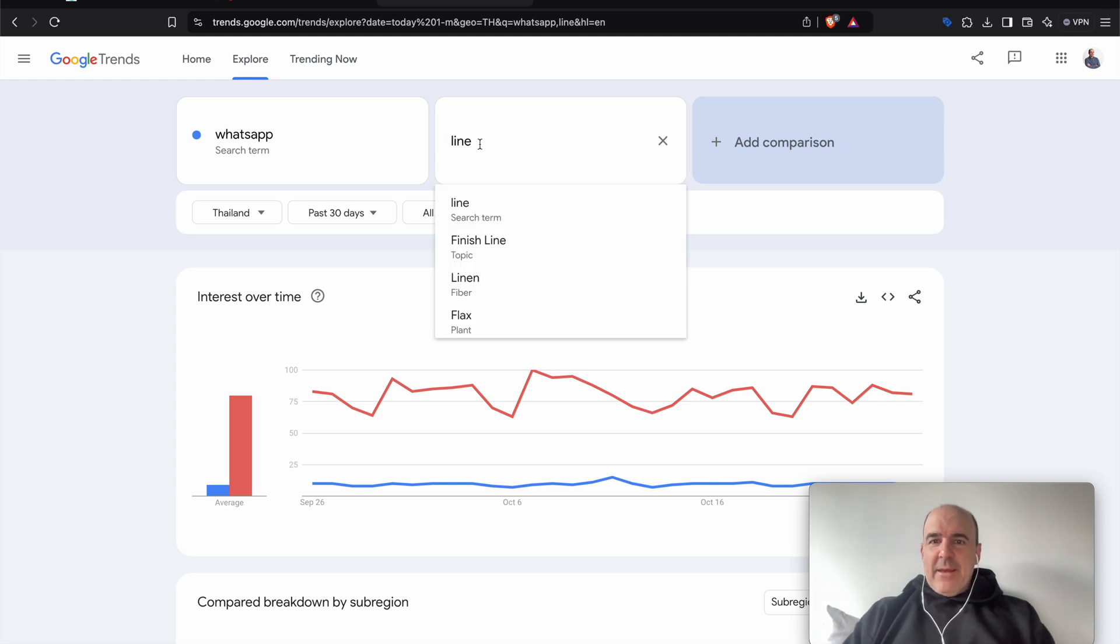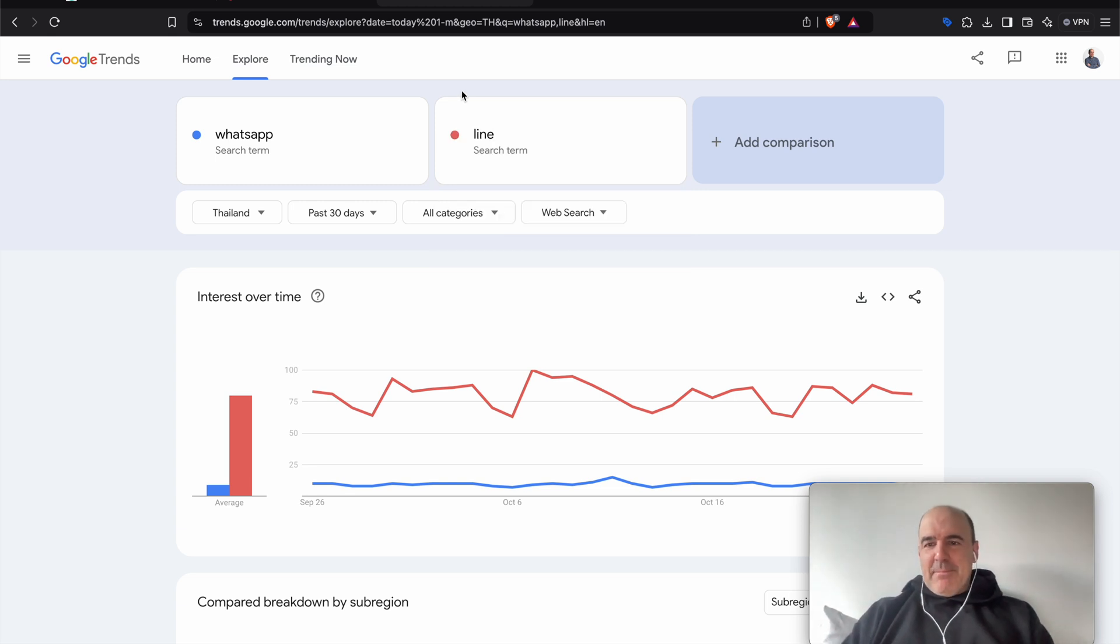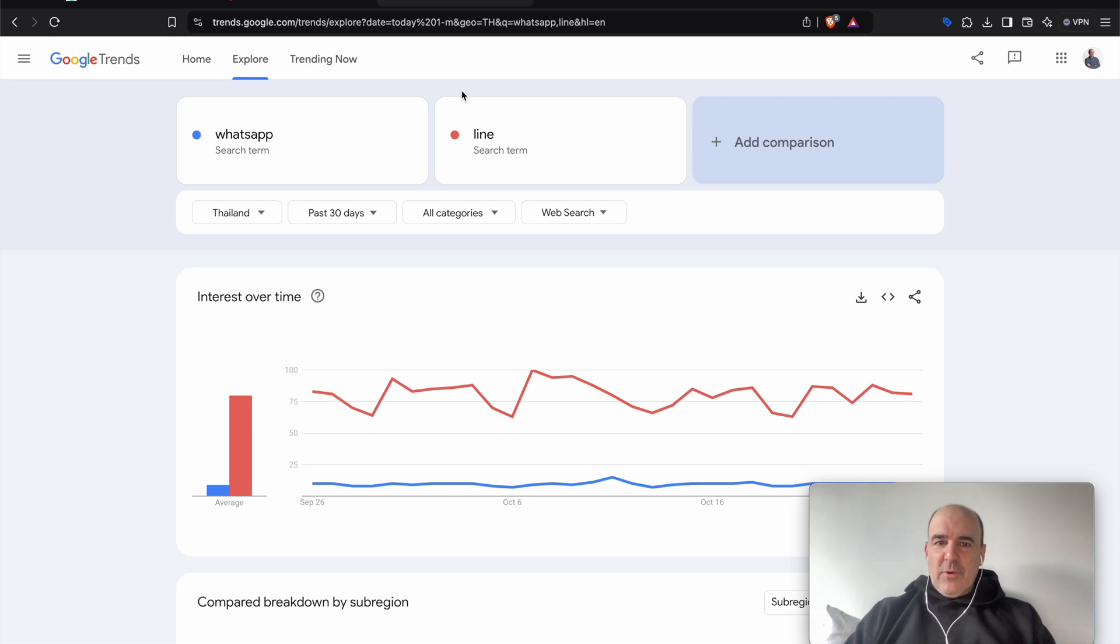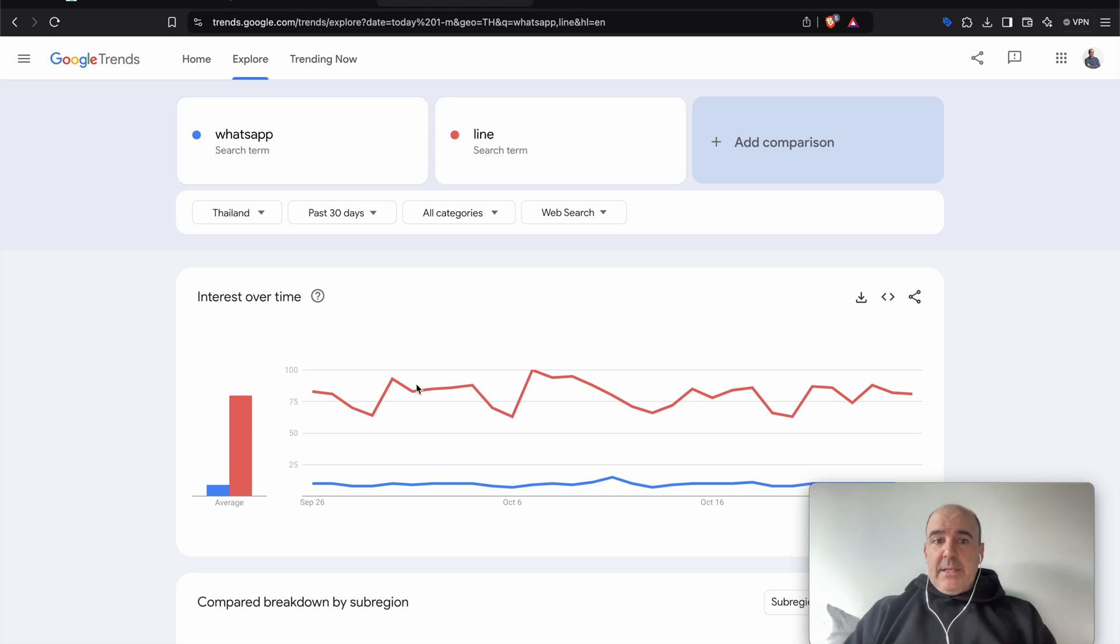LINE is a smaller version of WhatsApp. It's a much narrower solution for communications, but there are a few countries where LINE is number one and WhatsApp pretty much doesn't exist.